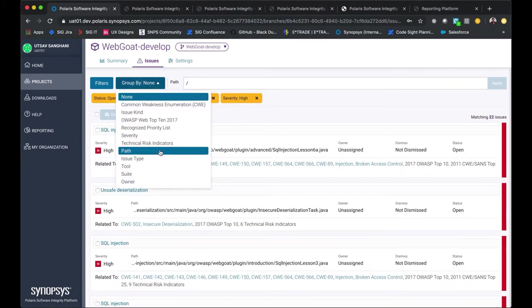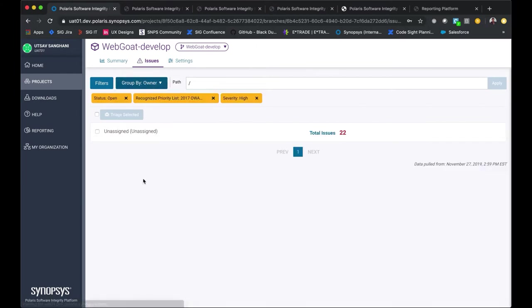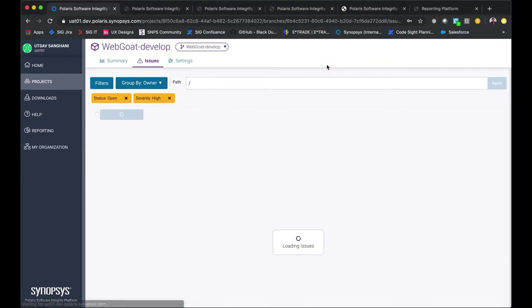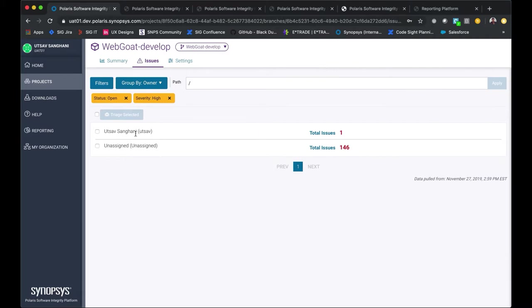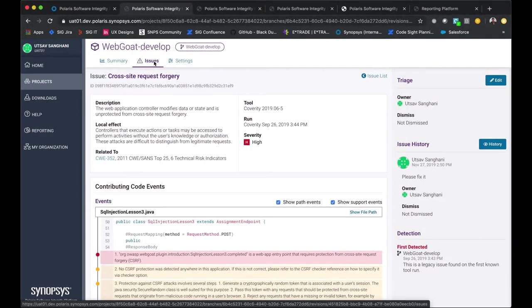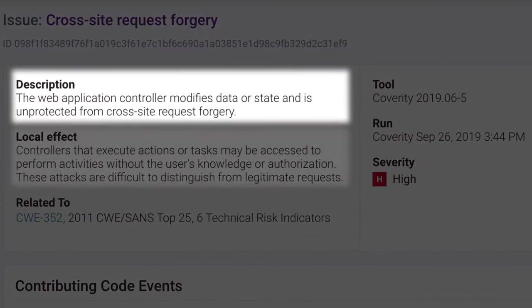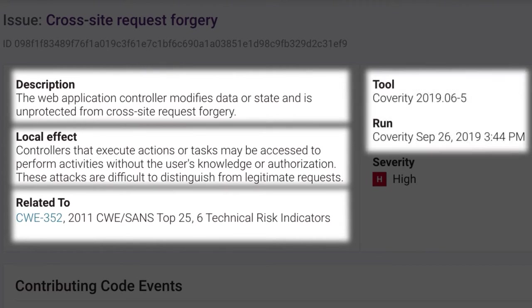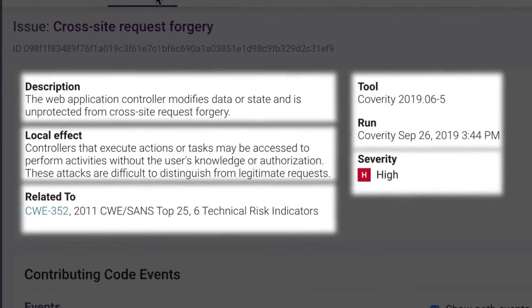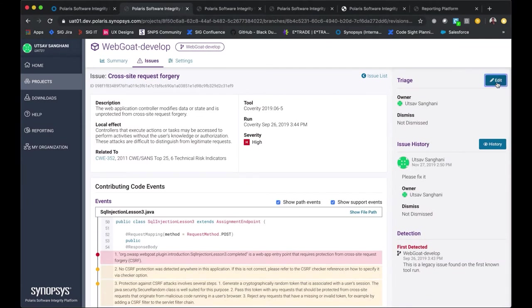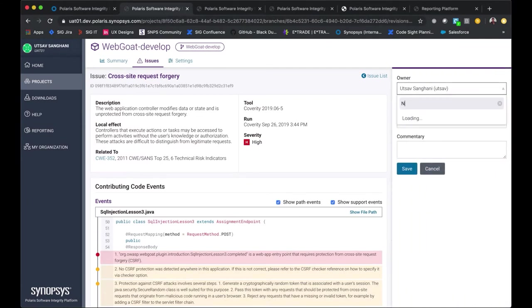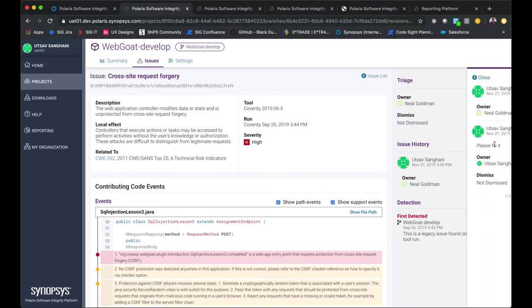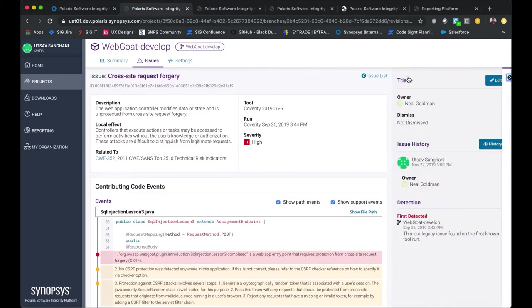Polaris allows you to filter by path, issue type, tool, or owner. If you remove this additional filter, you can see issues assigned to you or unassigned, which enables easy triaging. Let's dig into this cross-site request forgery issue. When we select it, we get detailed guidance—the description, localized effect, and whether it's related to a specific taxonomy. For example, this issue is related to CWE 352, identified by Coverity a few months ago, and it has a severity level of high. The code snippet here helps you understand potential triage options. You can also reassign issues. Let's reassign the issue from the current owner to someone else. These triage actions are easy to do right in the Polaris user interface. Here's the issue history and the audit log to help you understand changes that have happened over time. This screen provides you all the relevant data for this defect.